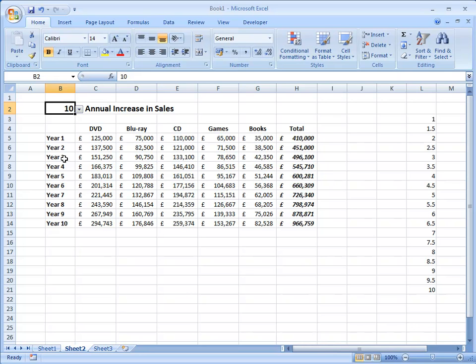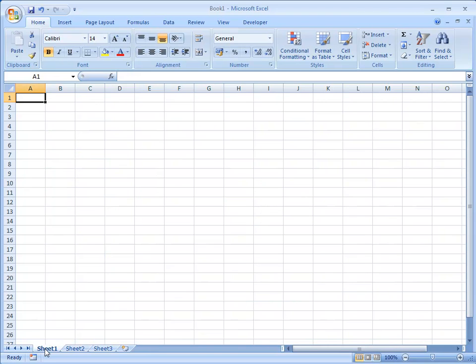The exercise uses a number of different techniques in Excel: formatting, writing formulas that include percentages and absolute cell references, and building a simple drop down list. Let's get started.